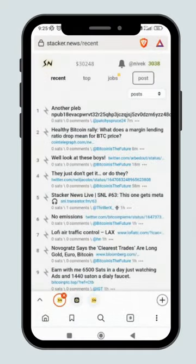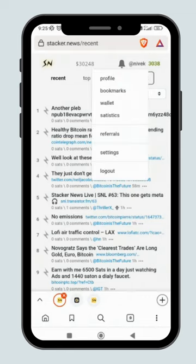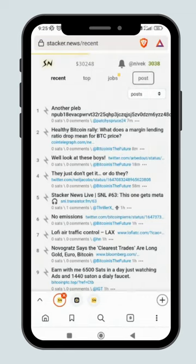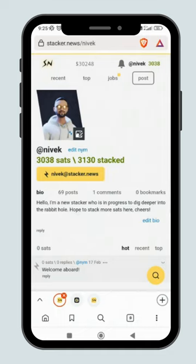Another tip to start earning your first few sats is to write your bio in the Profile section. You will stack some sats when someone comments on your bio or gives you some welcome tips.